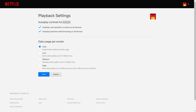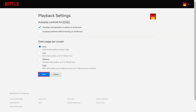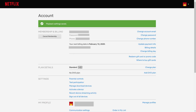Step 4: In the Autoplay Controls section, click to remove the check mark to the left of Autoplay Previews while browsing on all devices. Click Save at the bottom of the screen after making this change. You'll be routed back to the Account screen, where you'll now see a message at the top of the screen letting you know that your playback settings have been changed.